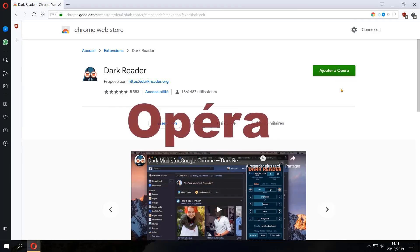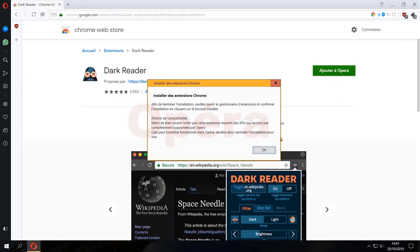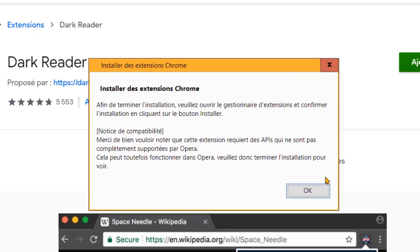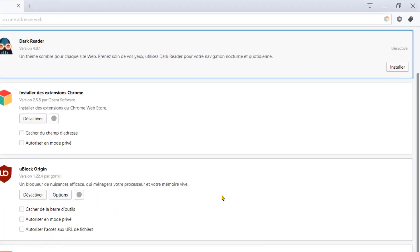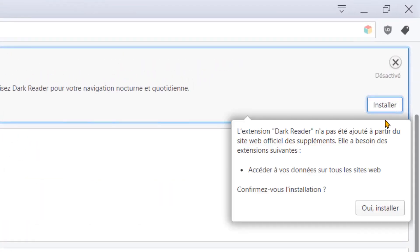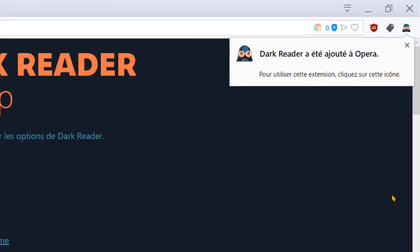Sous Opera, cliquez sur Ajouter. Cliquez sur OK, cliquez sur Installer, cliquez sur Oui installer.